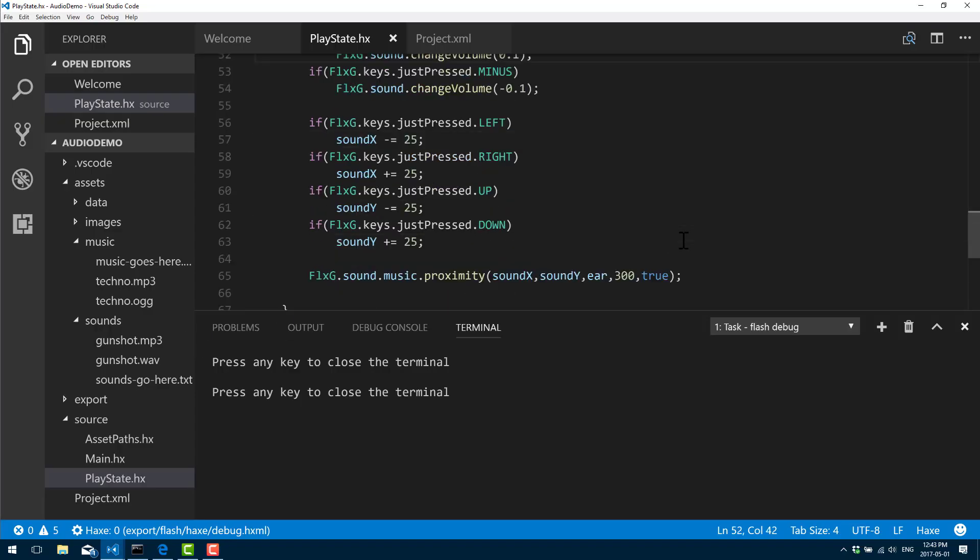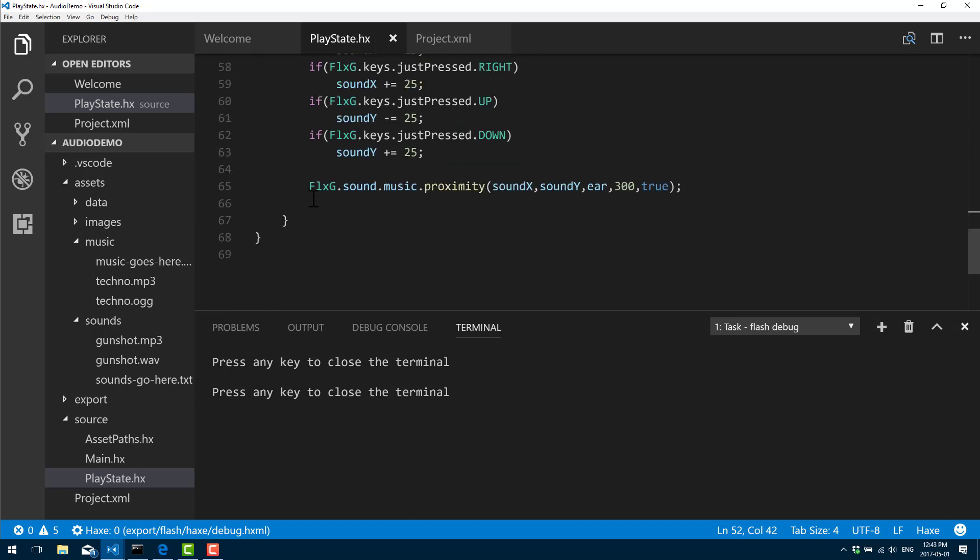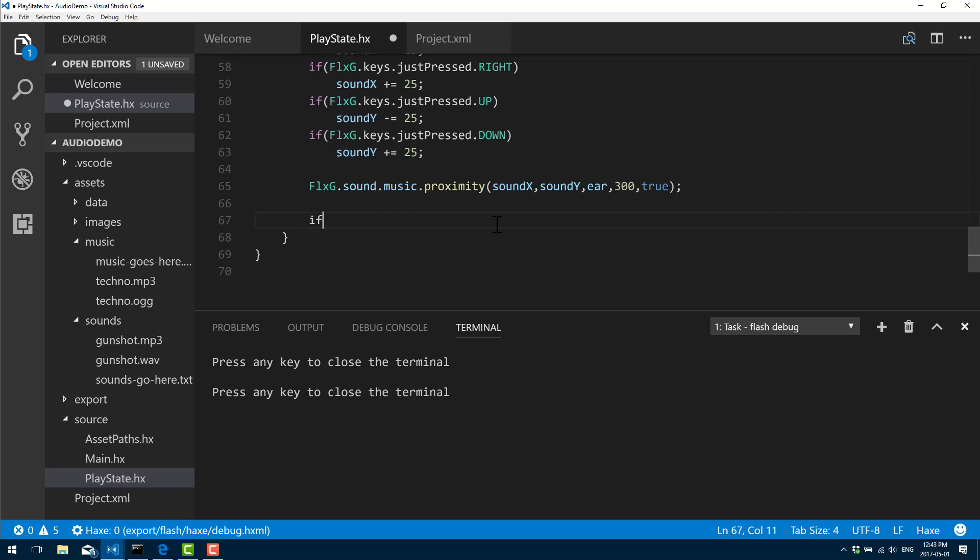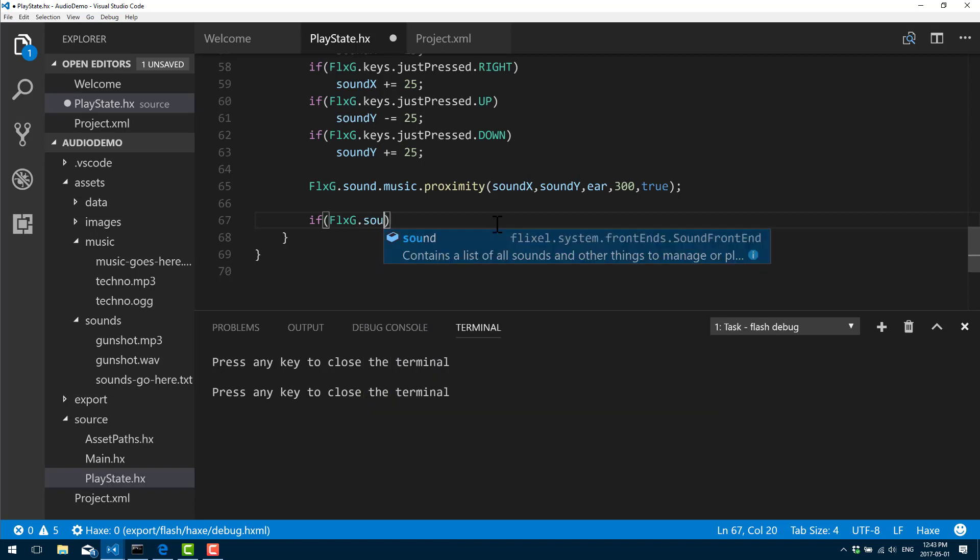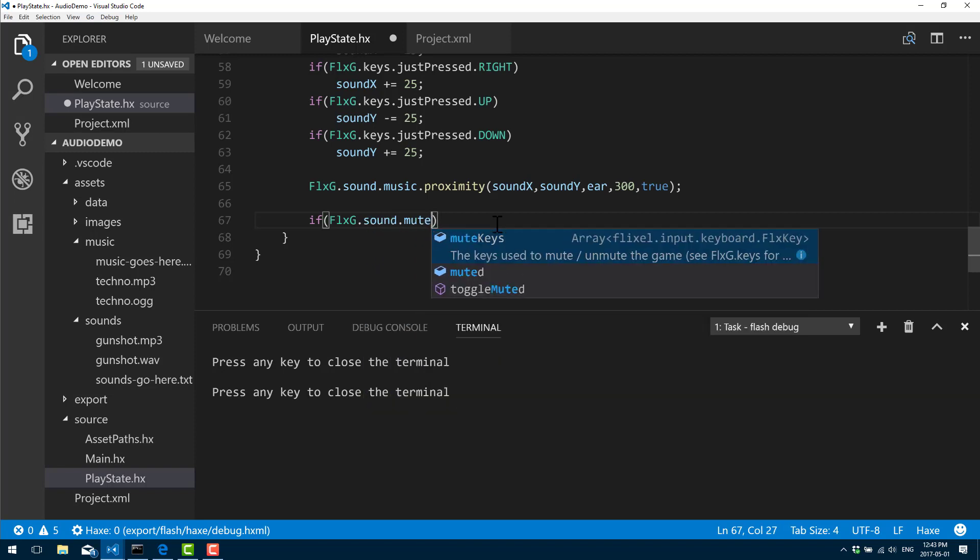And two final neat tricks I'm going to show you is we can also easily fade audio out when it ends, and we can also mute audio globally. So far we've just changed the pause or resumed playback of the actual audio instance. This will actually mute all audio.